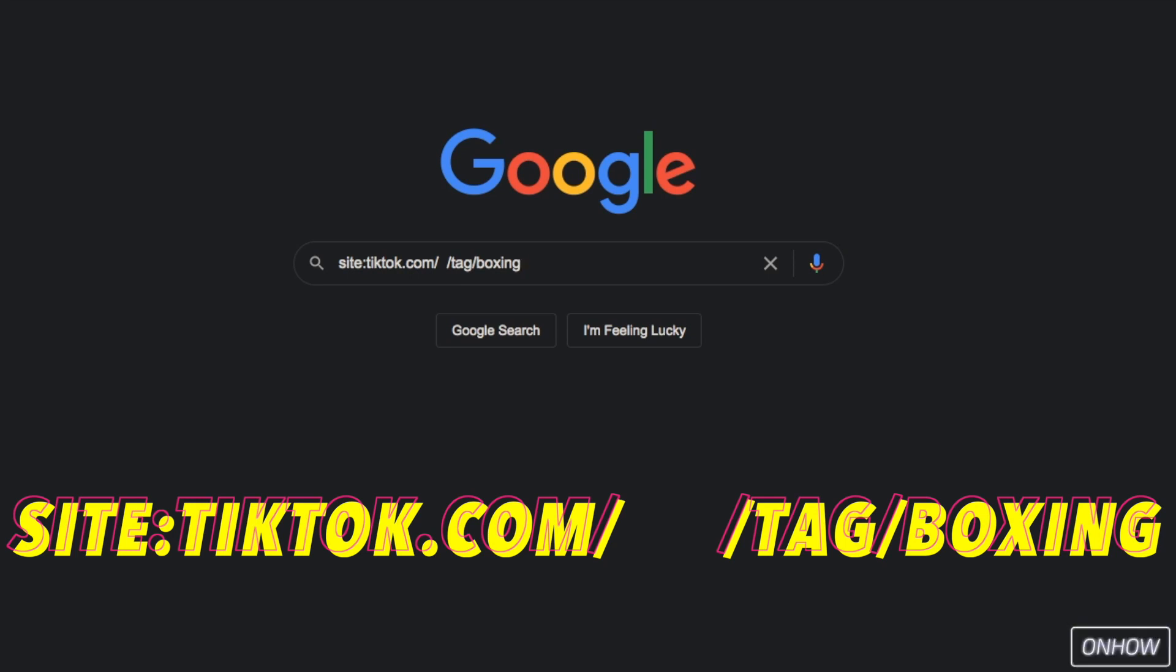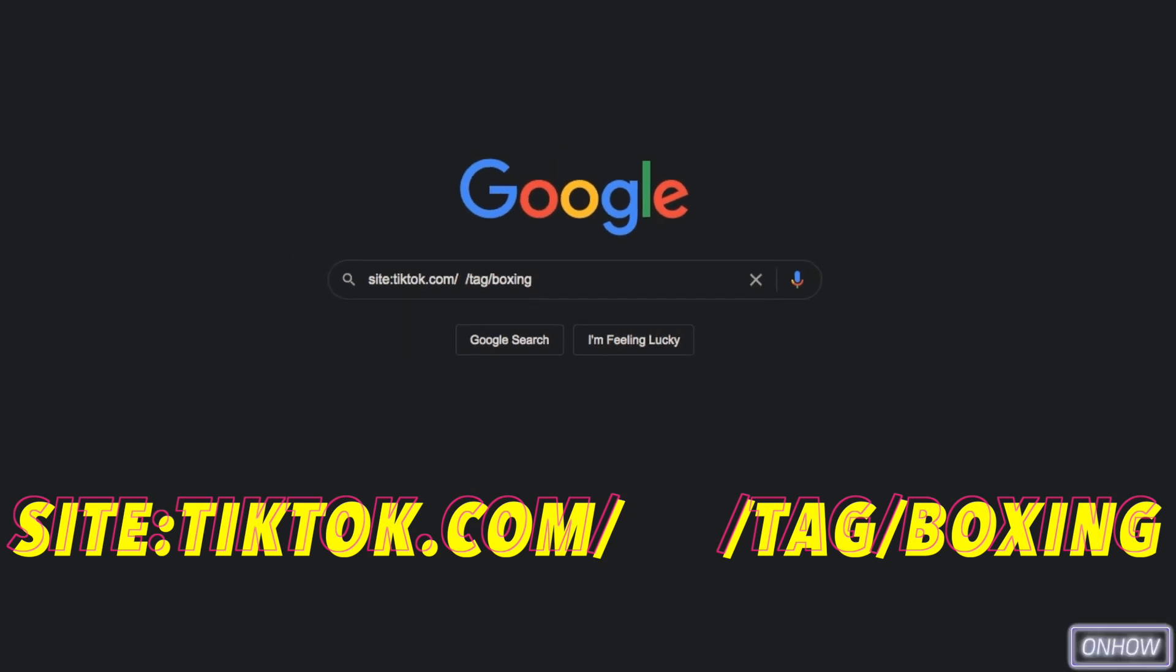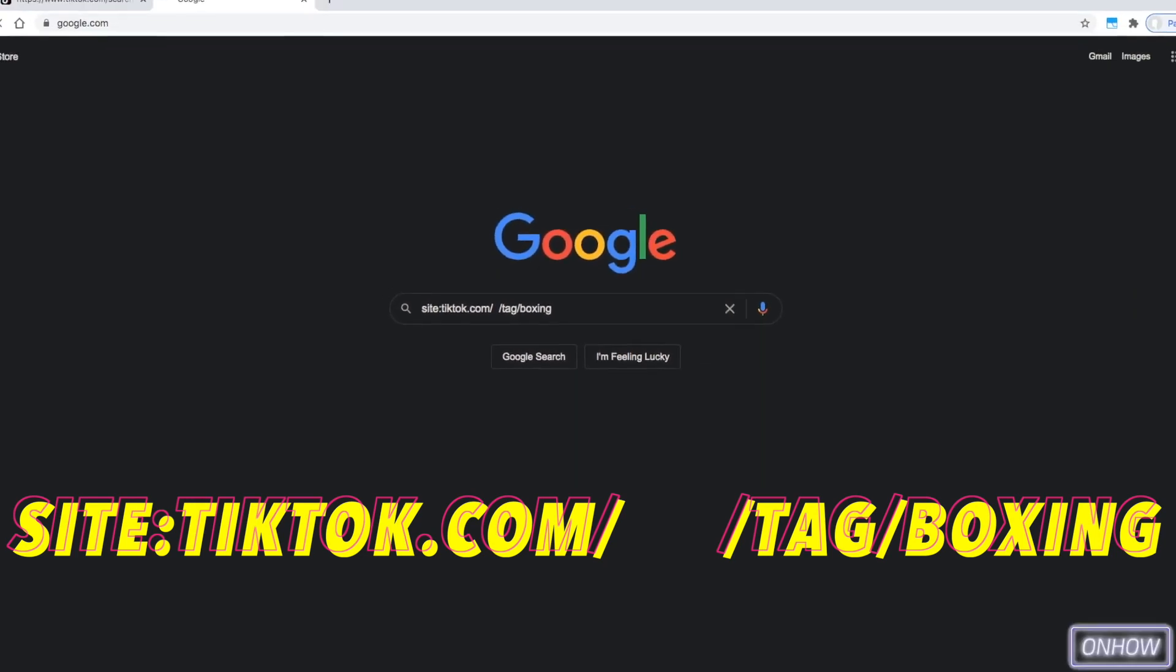So after you did type in site, two dots, tiktok.com, backslash, and two spaces, and backslash again, tag, backslash, and the term that you want to search for, hit enter.